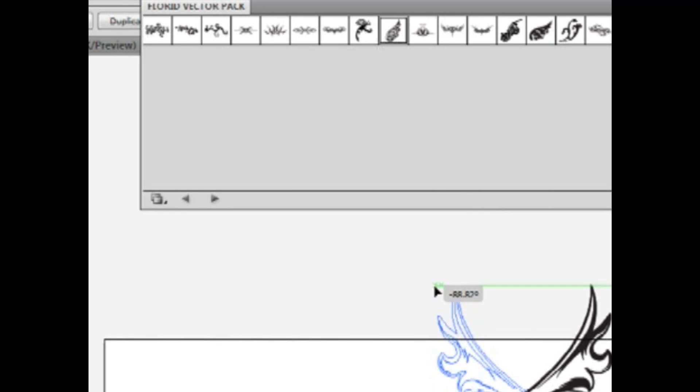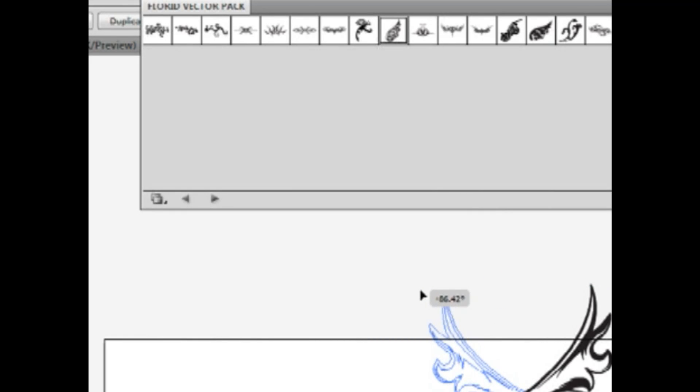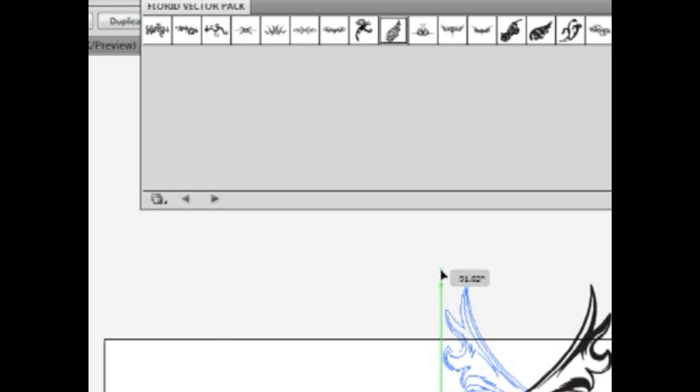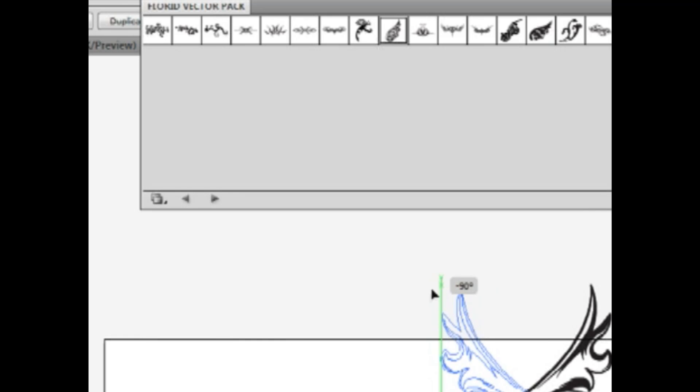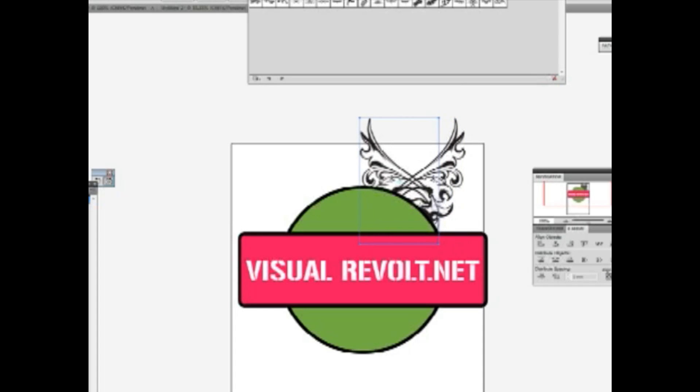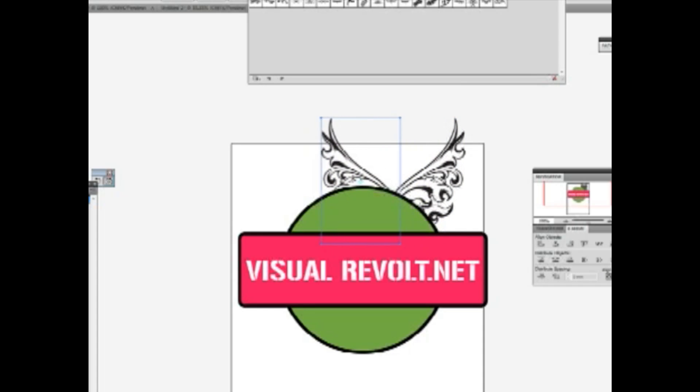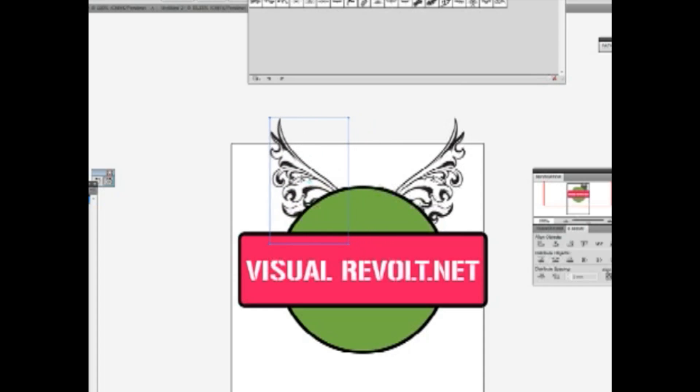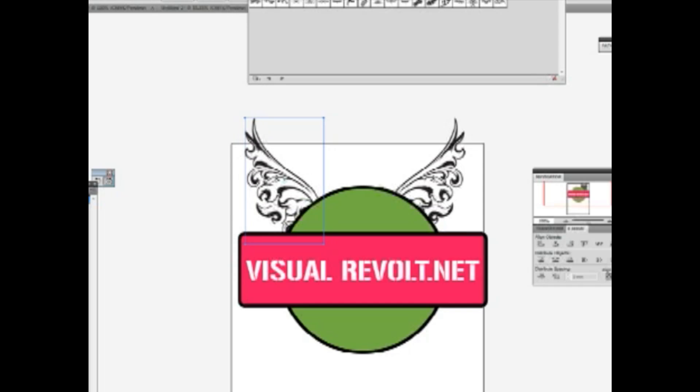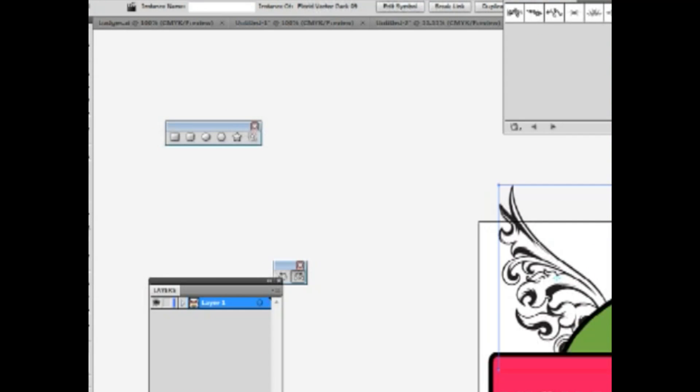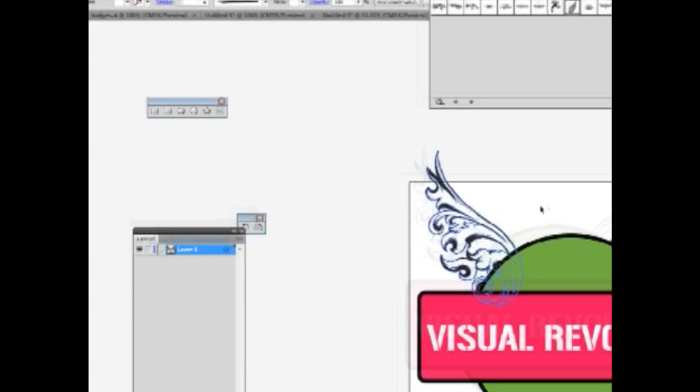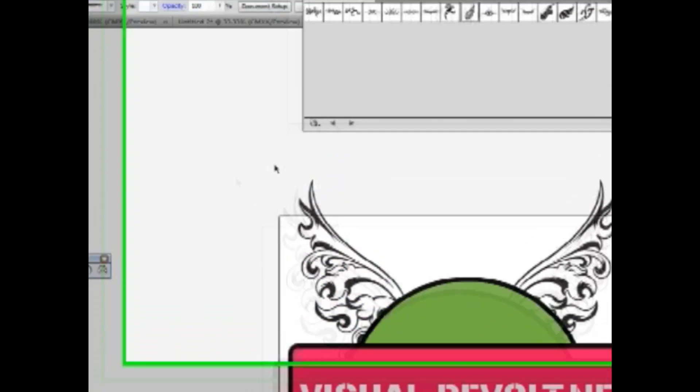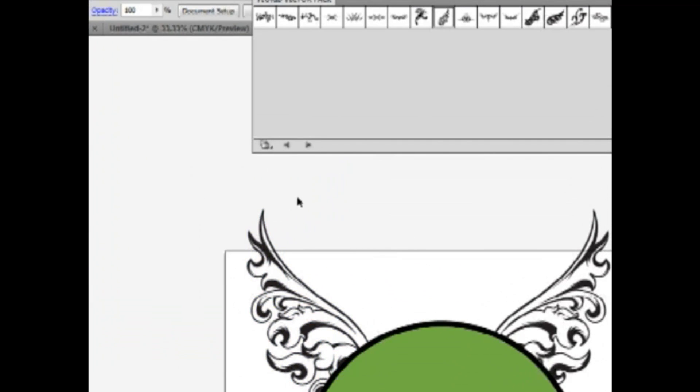Rotate once again, hold the shift key. Now I use arrow keys to move it left. Another step will be expanding these elements because I want to show you something.